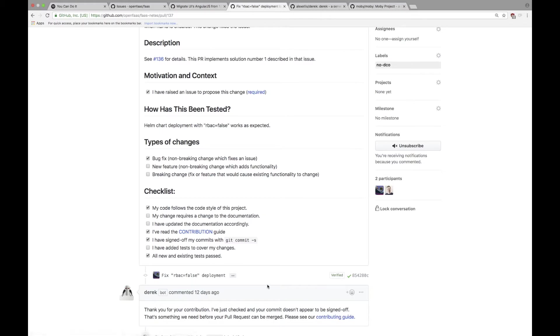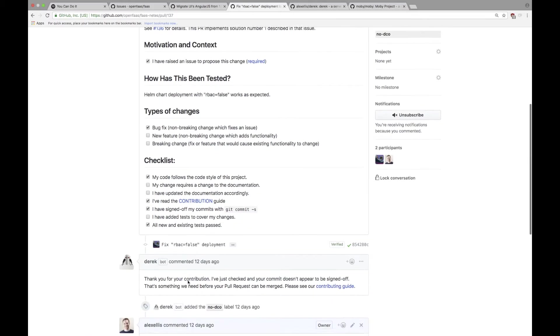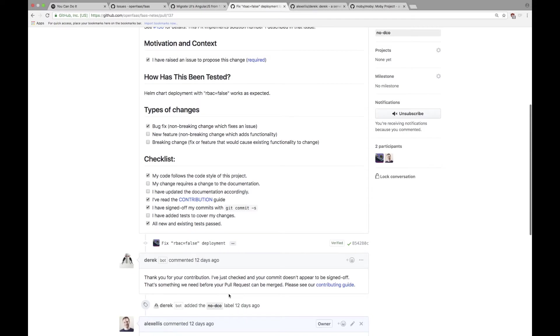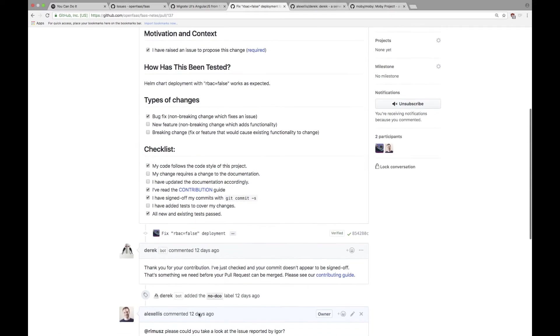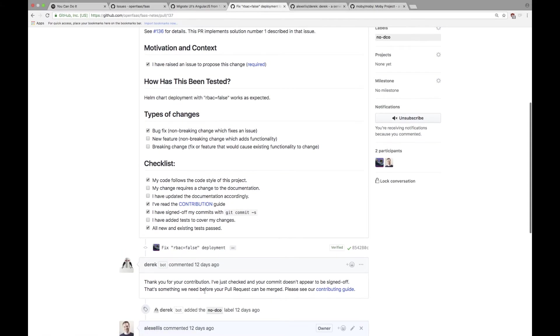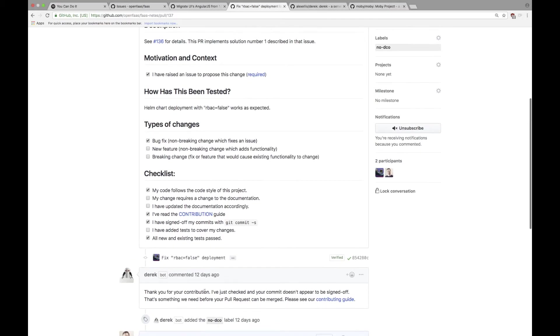He added a label of 'no-DCO' which you can see just here, and then politely I will interact with him if he doesn't get the message. Quite often what I found is that once Derek gets involved people just figure it out and they fix this up for us.